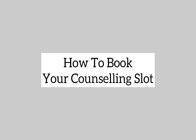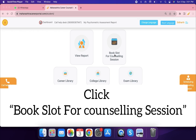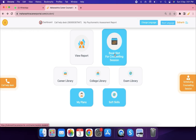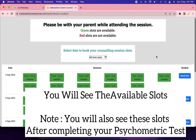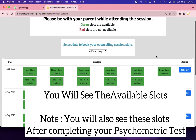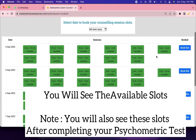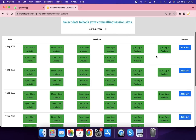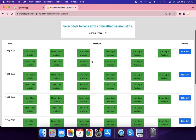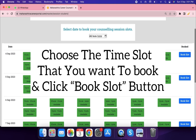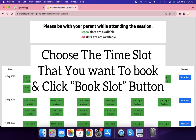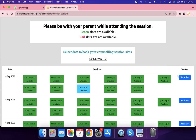How to book your counselling slot. Click 'Book Slot for Counselling Session'. You will see the available slots — note that you will also see these slots after completing your psychometric test. Choose the time slot you want to book and click the 'Book Slot' button.